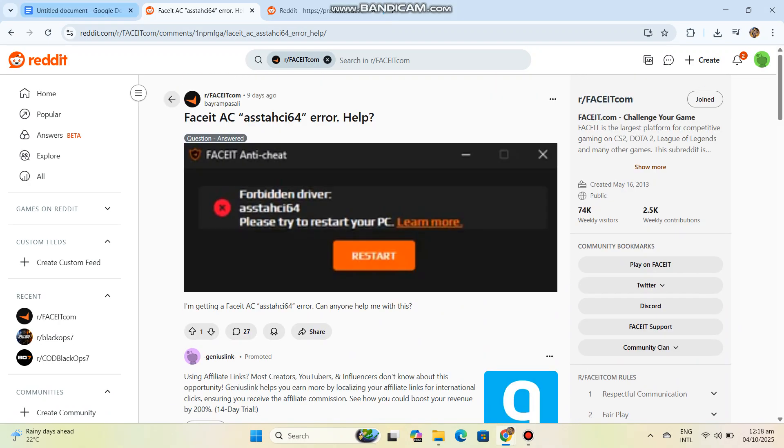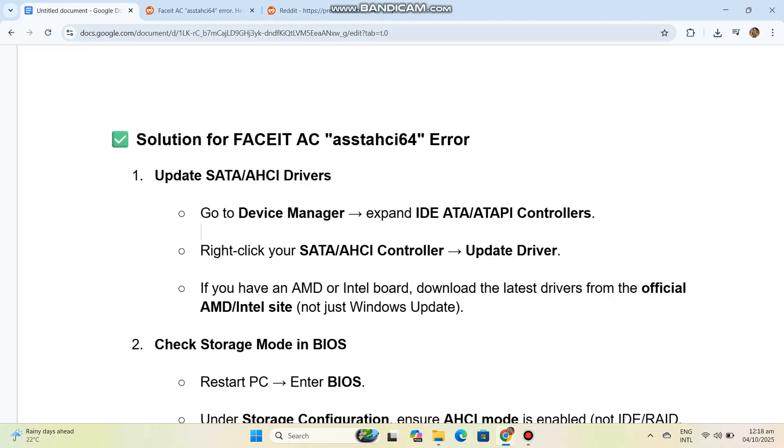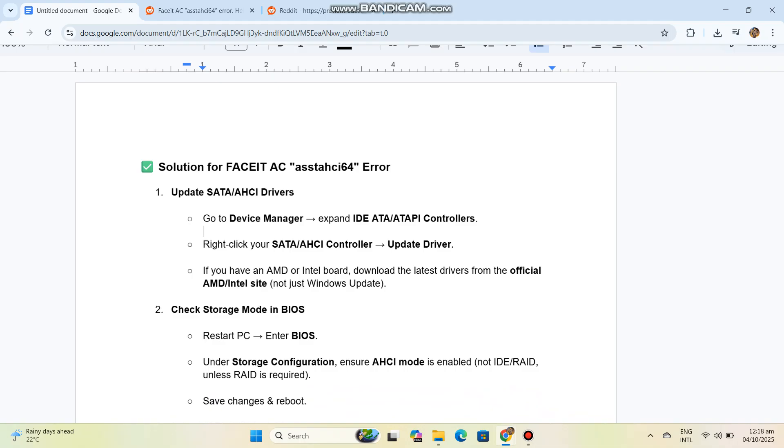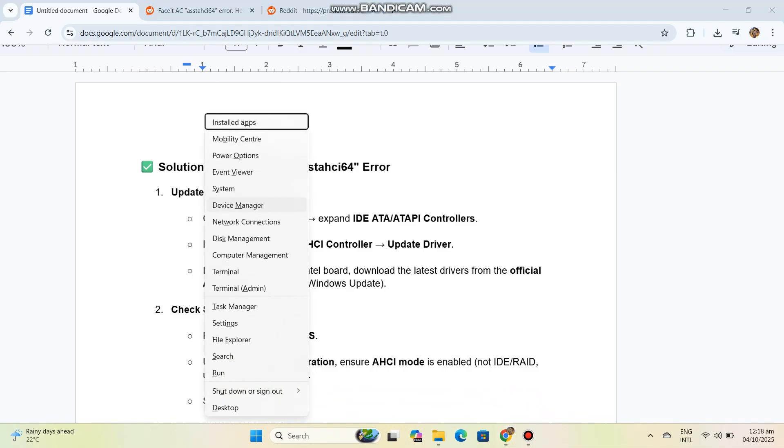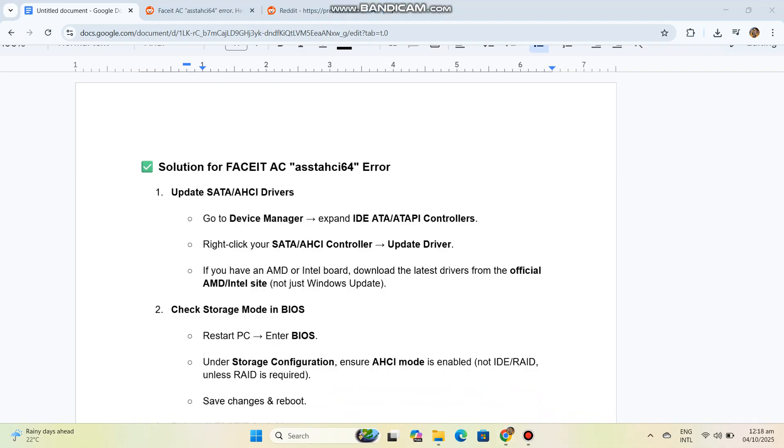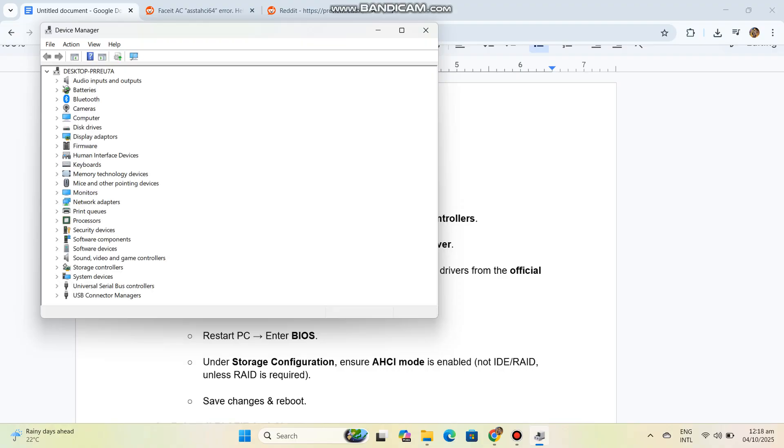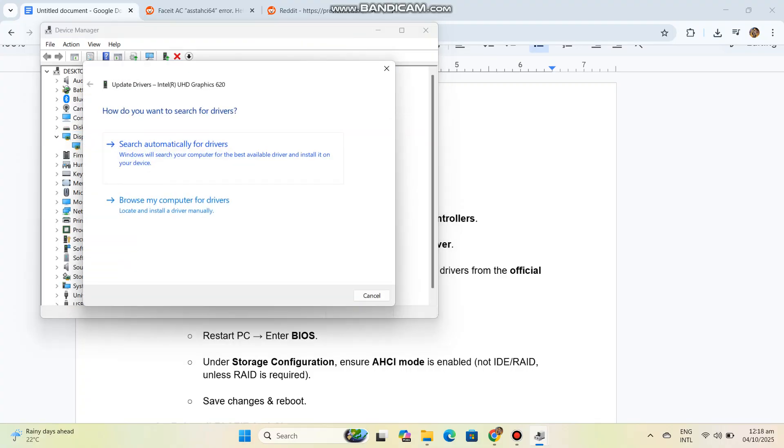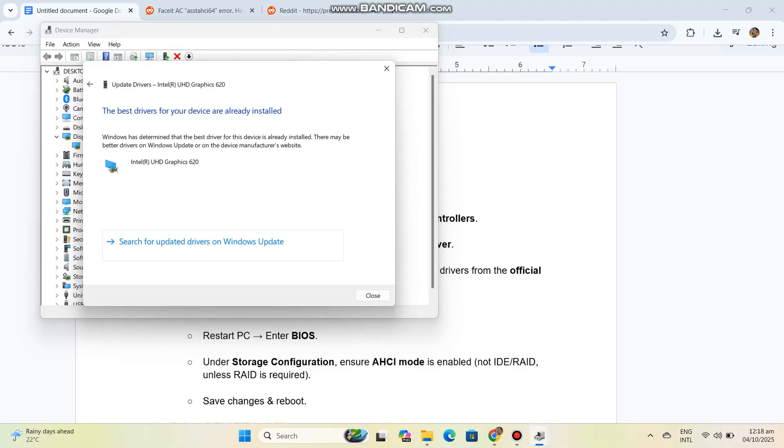Solution for Faceit AC ASTAS64 error. Step 1: Update SATA AHCI drivers. Go to Device Manager, expand IDE ATA/ATAPI controllers. Right-click your SATA AHCI controller, update driver. If you have an AMD or Intel board, download the latest drivers from the official AMD or Intel site, not just Windows Update.